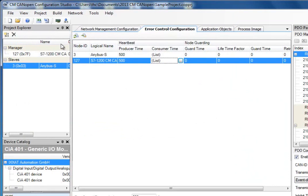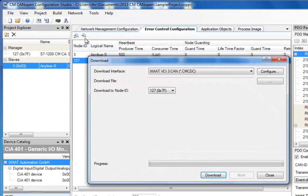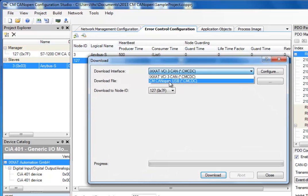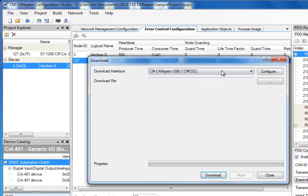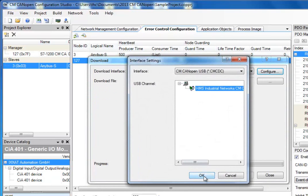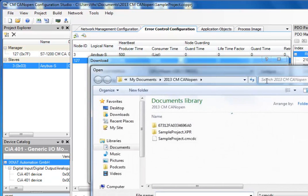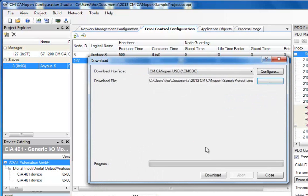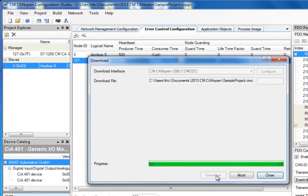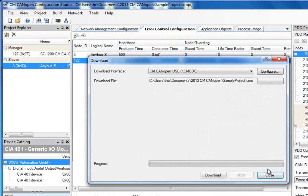I do this by selecting Network and Download. I specify the interface that I am using. In this case, my computer is connected directly to the CM CANOPEN module via a USB cable. If I have several CM CANOPEN modules, I can select which module I want to download my configuration to. In this case, there is only one. I choose the sample project file, which I have just created, and click Download. The configuration is now downloaded to the manager, and I have set up my CANOPEN node to communicate with the Siemens S7-1200.